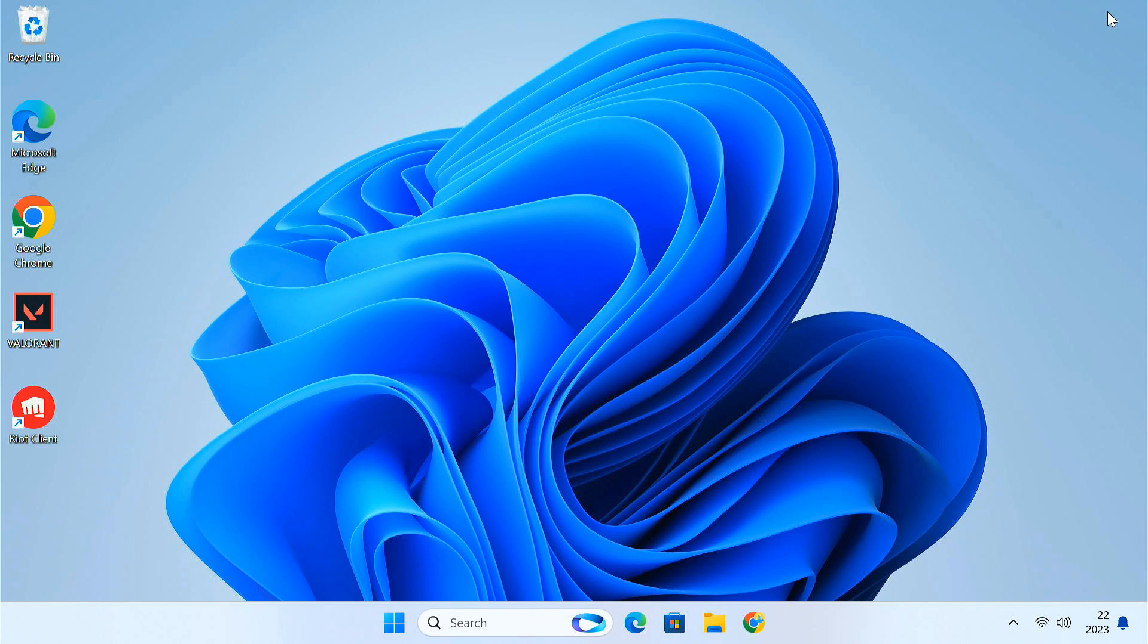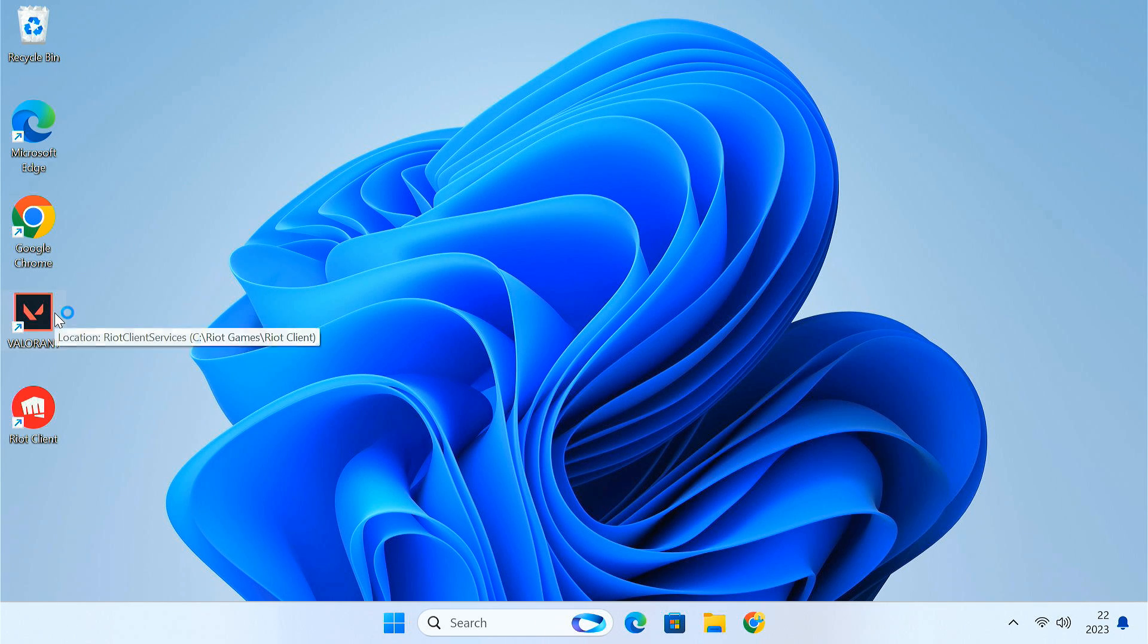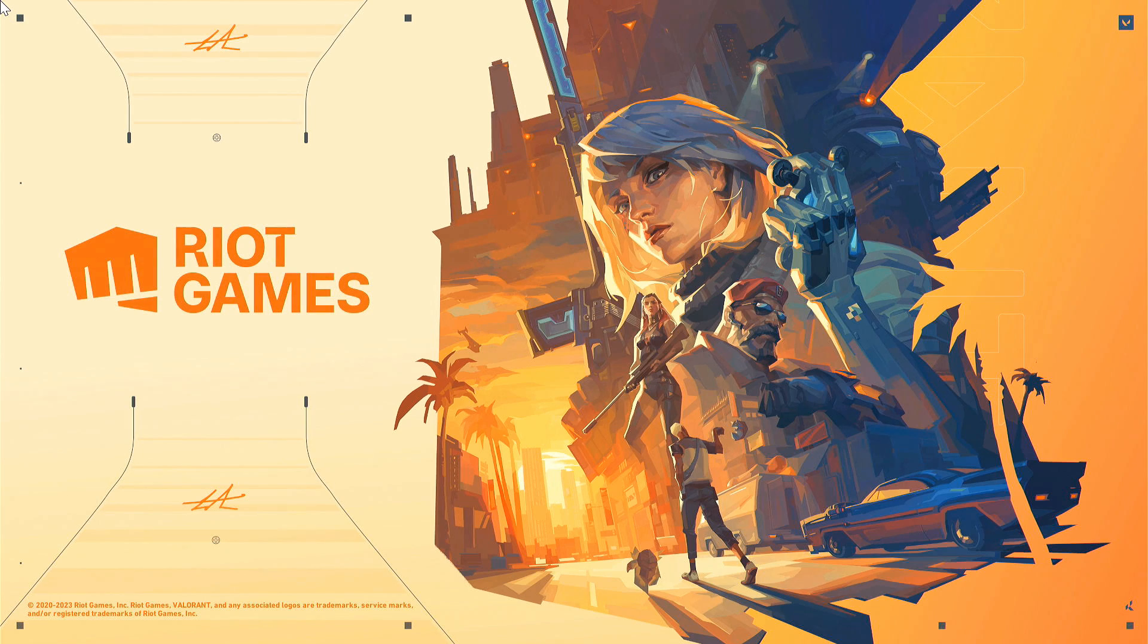After successfully enabling both TPM and secure boot, you can now launch the Valorant game. This time it should run without showing any error.